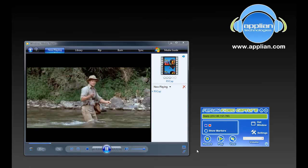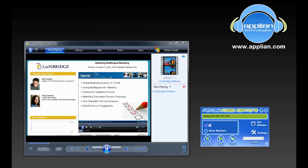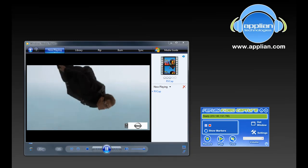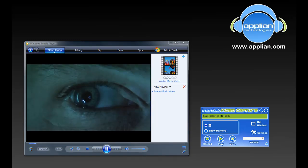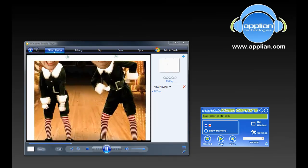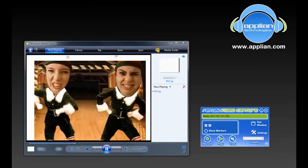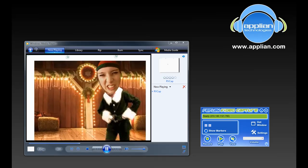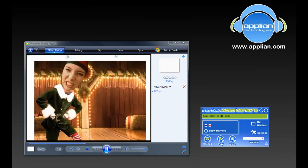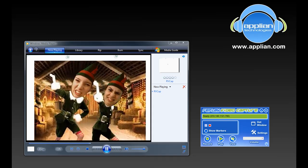I mean look at some of the things that I've captured in just the last few days. I've got this really fascinating webinar from LionBird. I've got this cool episode of Human Target from Fox.com. Gorgeous music video from Avatar and this adorable Christmas video that I wouldn't have been able to save if I hadn't had this great screen capture program because it's not downloadable.